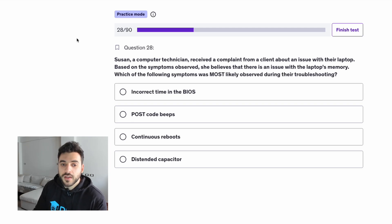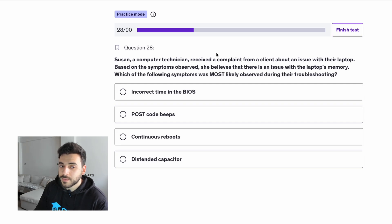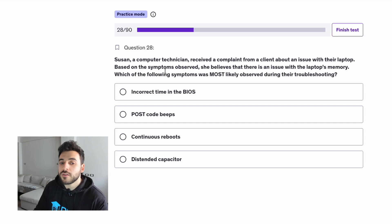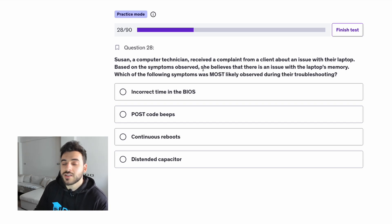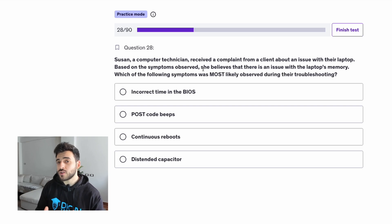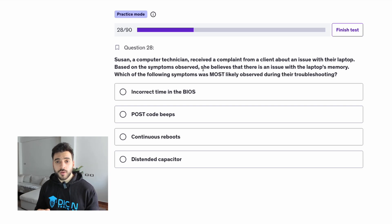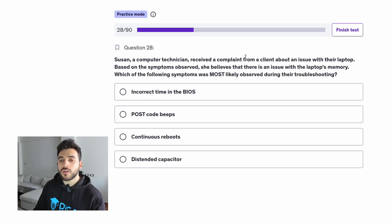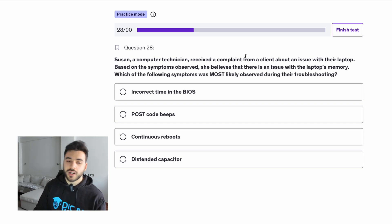On to the next question. Susan, a computer technician, received a complaint from a client about an issue with her laptop. Based on the symptoms observed, she believes that there's an issue with the laptop's memory. Which of the following symptoms was most likely observed during troubleshooting? The question wants us to choose the reasoning behind her thinking — why she believes the problem is with the memory.